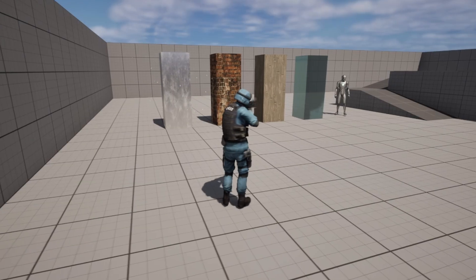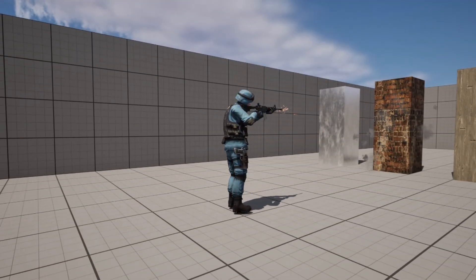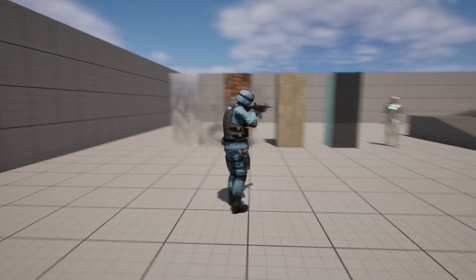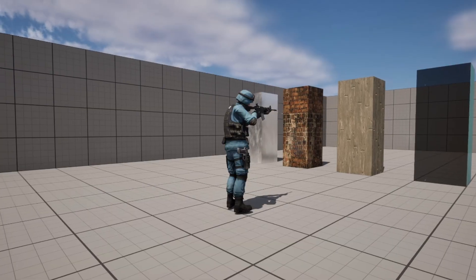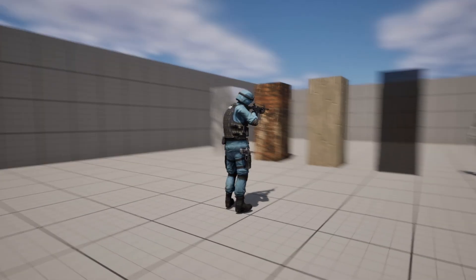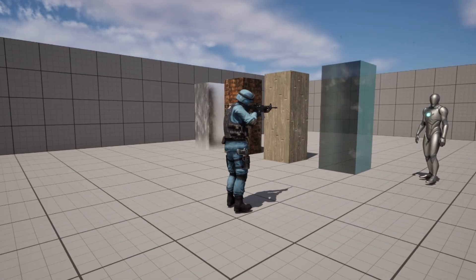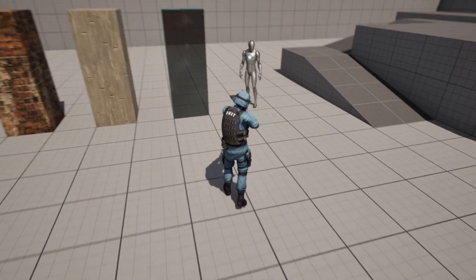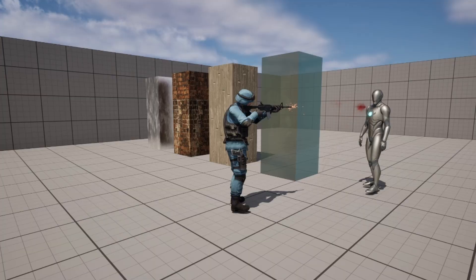In this video, I'll be covering how to give your weapon some visual particle effects in Unreal Engine 5. These effects will include a muzzle flash, as well as bullet impacts, which change depending on the type of surface they hit.